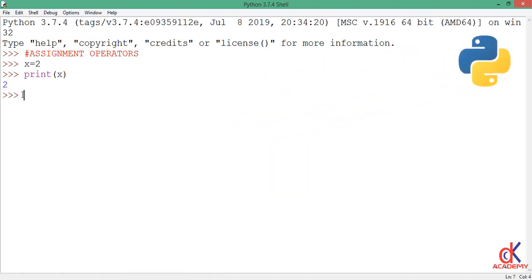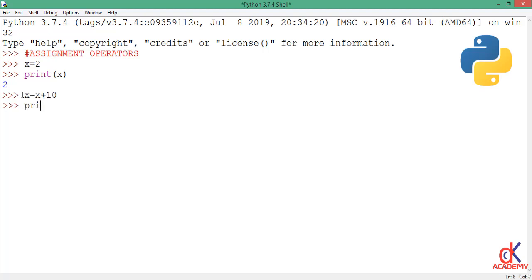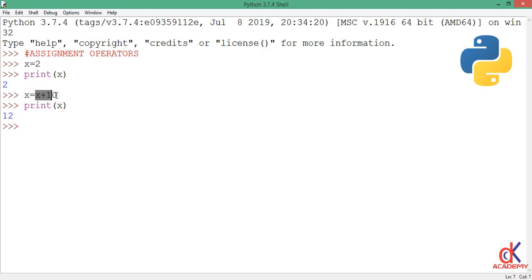Now to increment x by 10, I can write this expression x equals x plus 10, and when I hit enter nothing happens. If I print x to the screen again, you see that x now holds the value 12. So at this point I incremented x by 10 and assigned it onto x again.